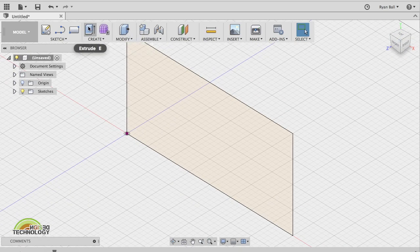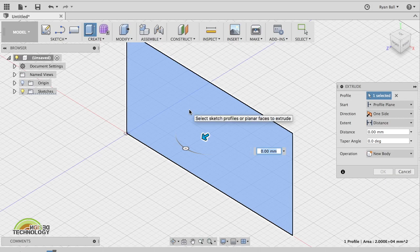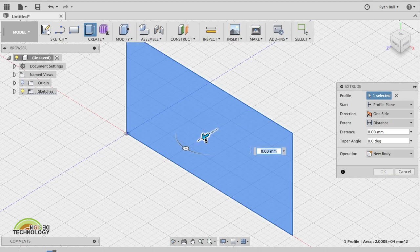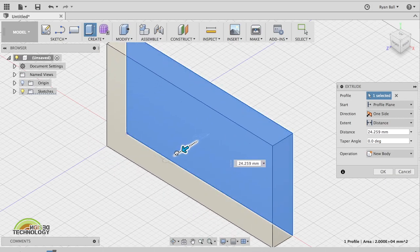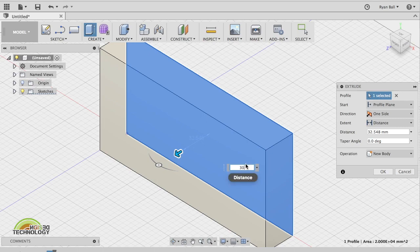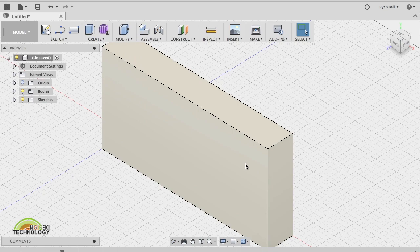I'm going to do the same thing as before — press Extrude, click it, and you can either drag it out, or to be a little bit more accurate this time, we can put in our dimensions.